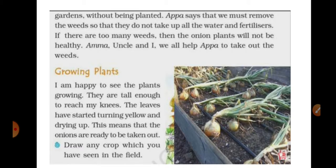Removing weeds is not easy — the whole family is required to do that. We must remove the weeds so they do not take up all the water and fertilizers. If there are too many weeds, the onion plants will not be healthy. Amma, uncle, and everyone all help Appa because one person cannot do it alone.